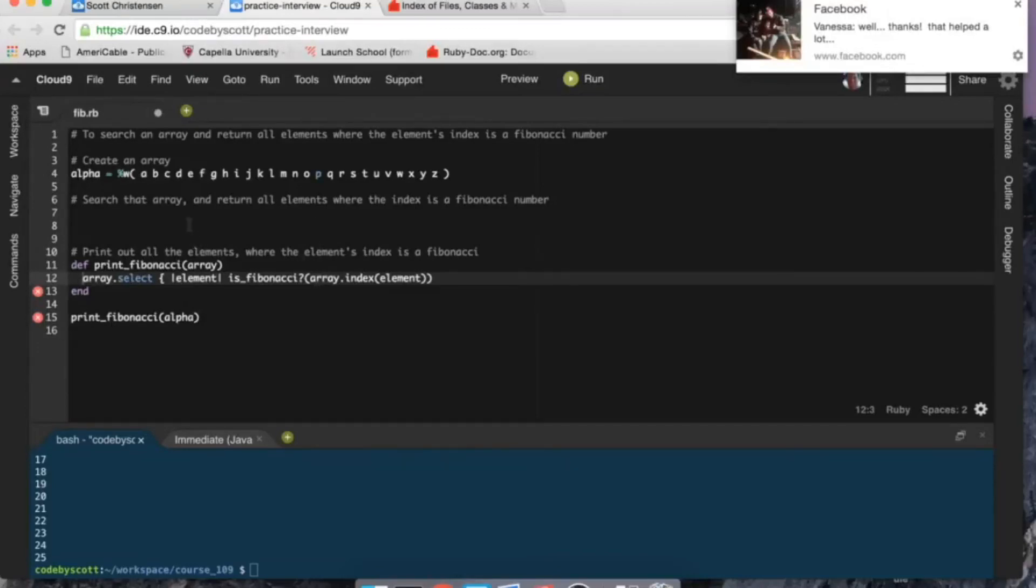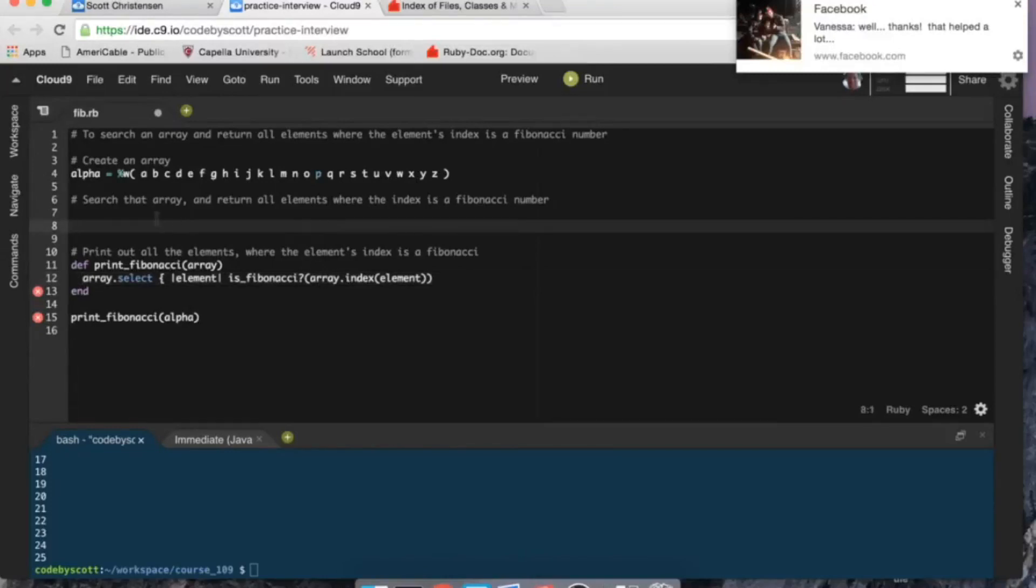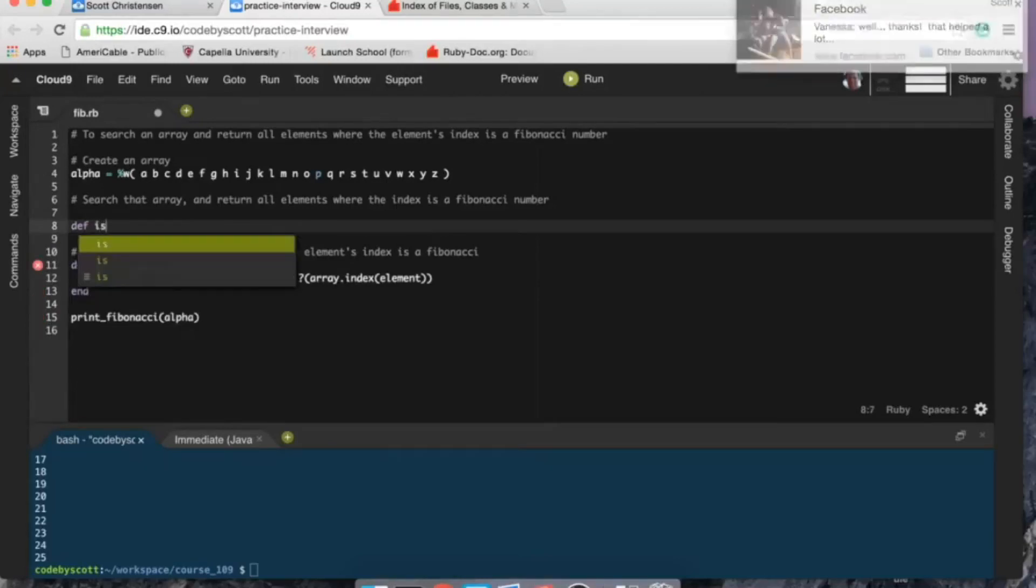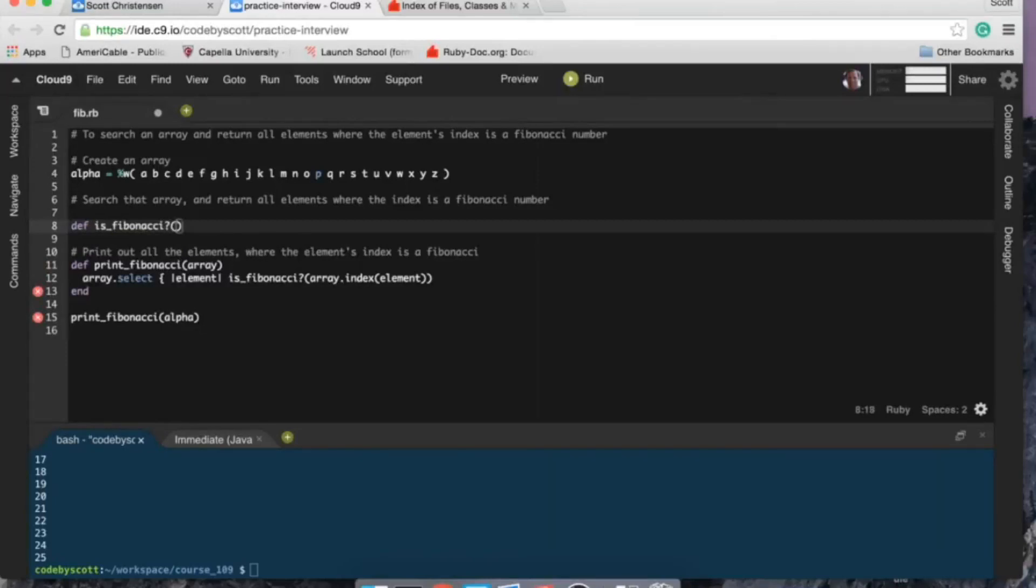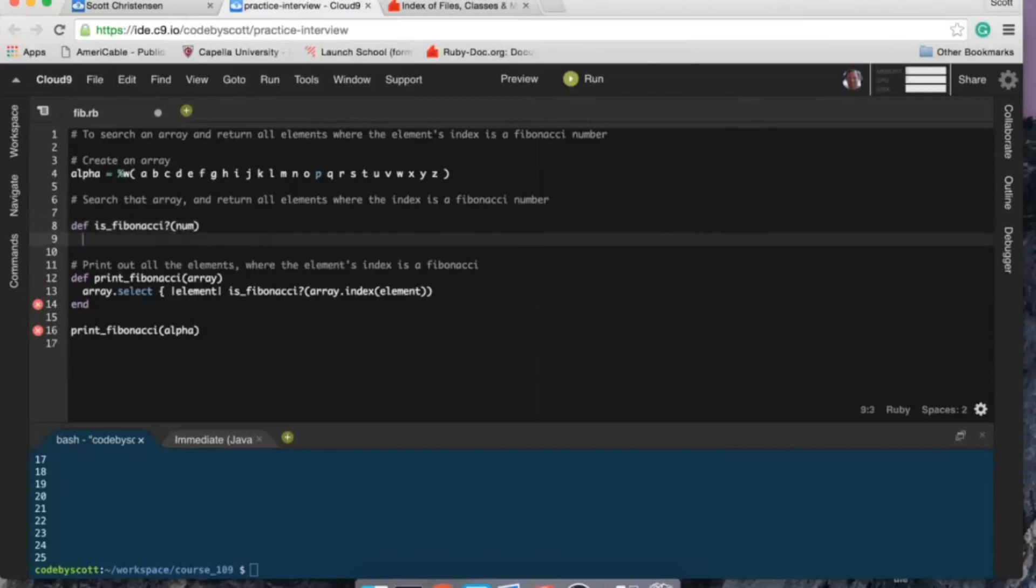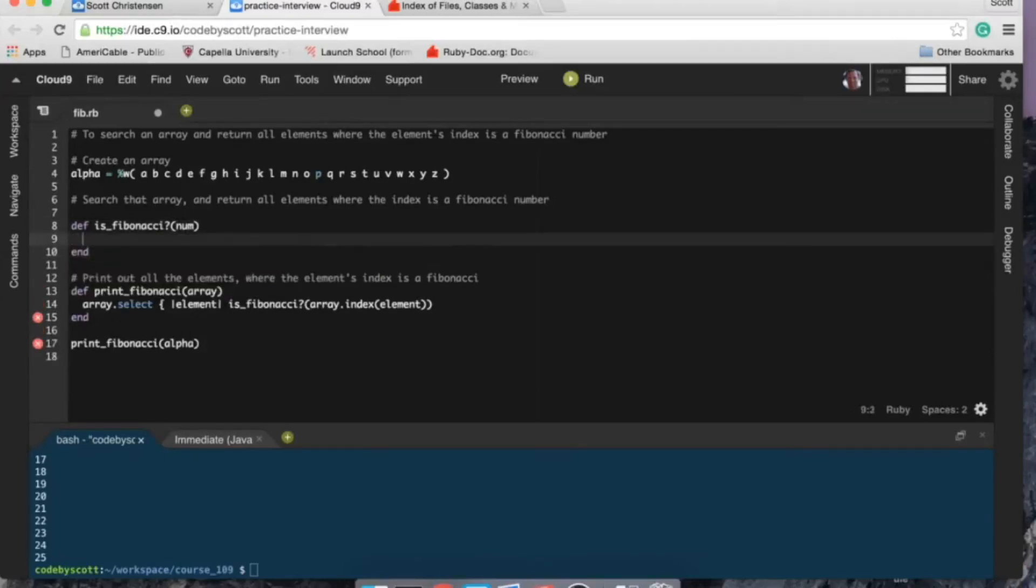So if the index, the element's index within the array, is a Fibonacci. So search the array, return, print out... so let's do this: define is_fibonacci, and it's going to take a number, right? Because we're checking to see if there's a number.